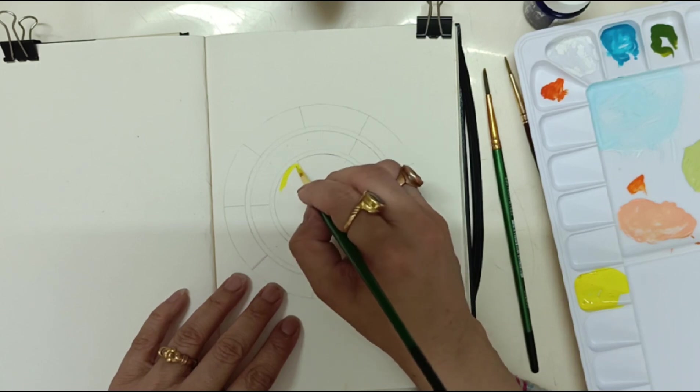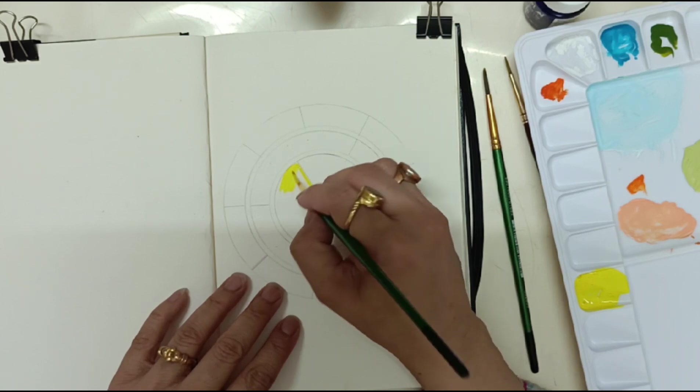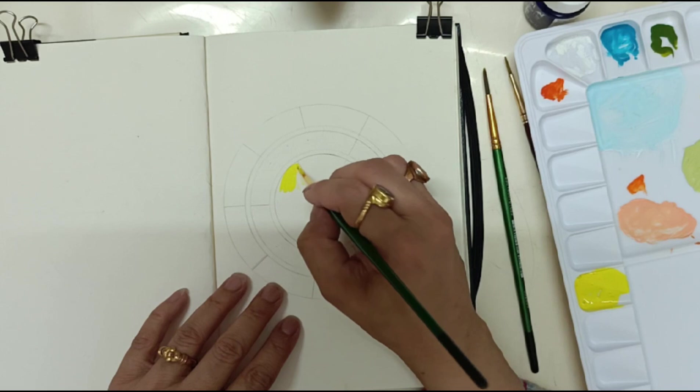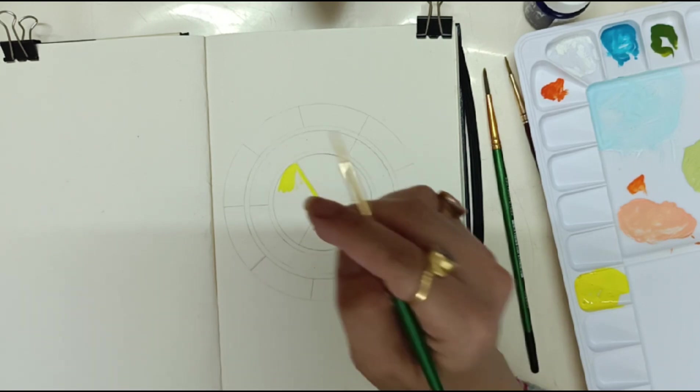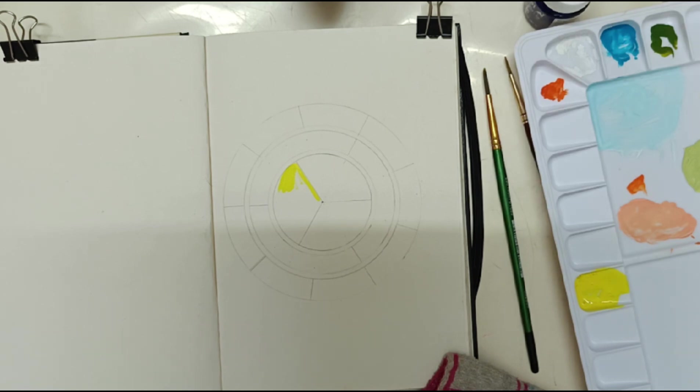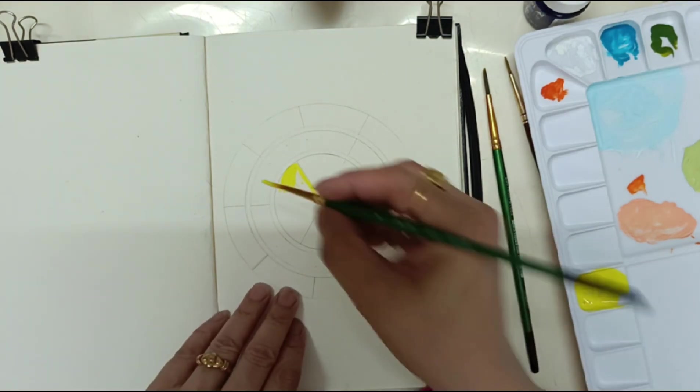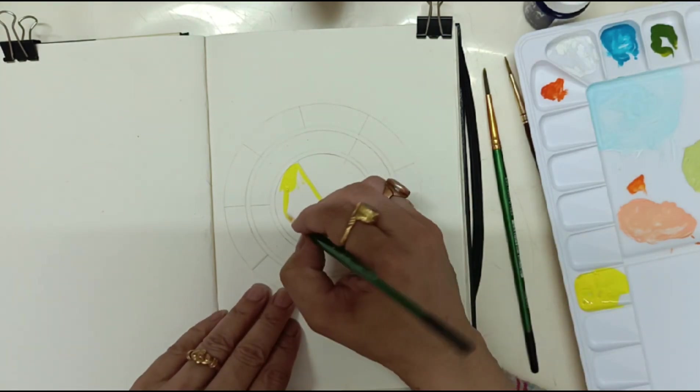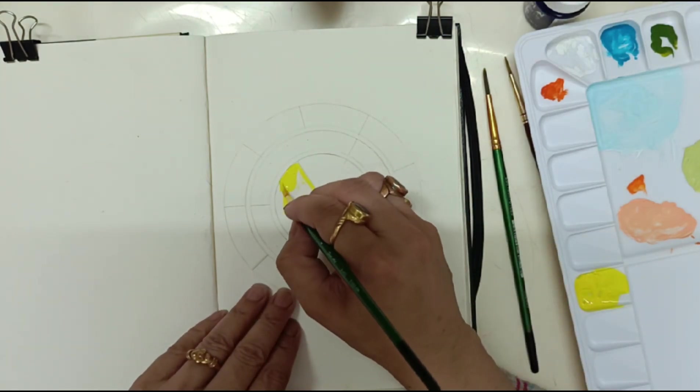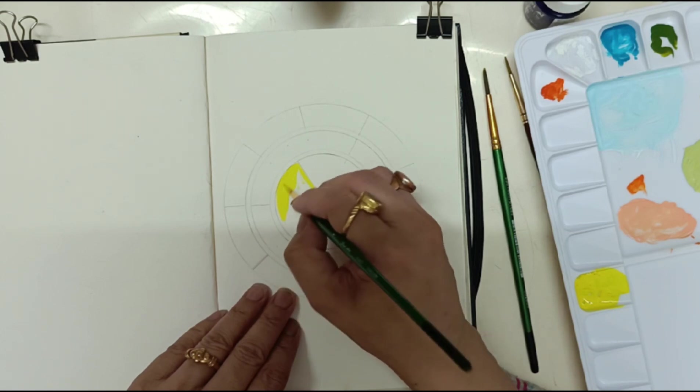You have to do it very nicely, layer it very nicely, and take good quantity of color. Remember there should be no patches.